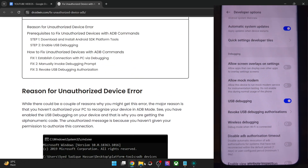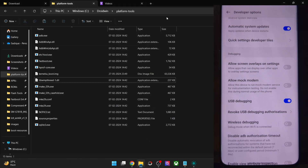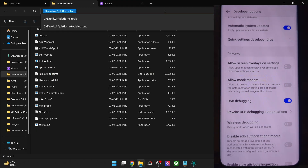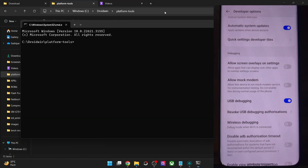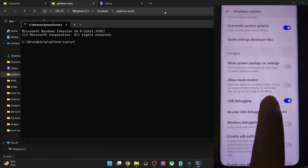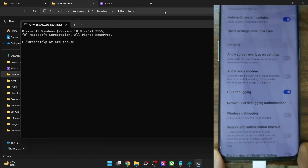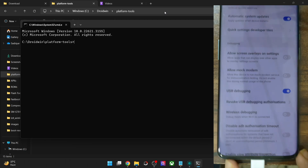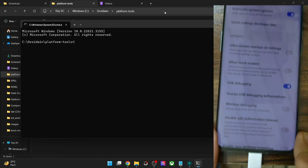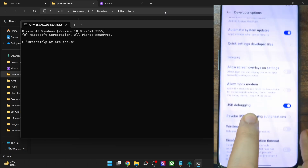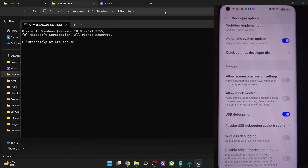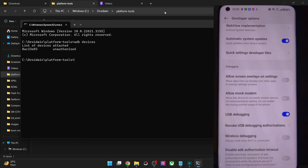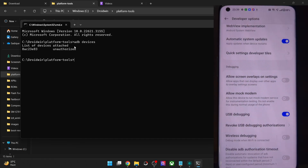Let me show you — if I currently open a command from inside Platform Tools, I've enabled USB debugging and my phone has established a connection via USB cable as well. So now if I use the ADB devices command, I will get an unauthorized message.